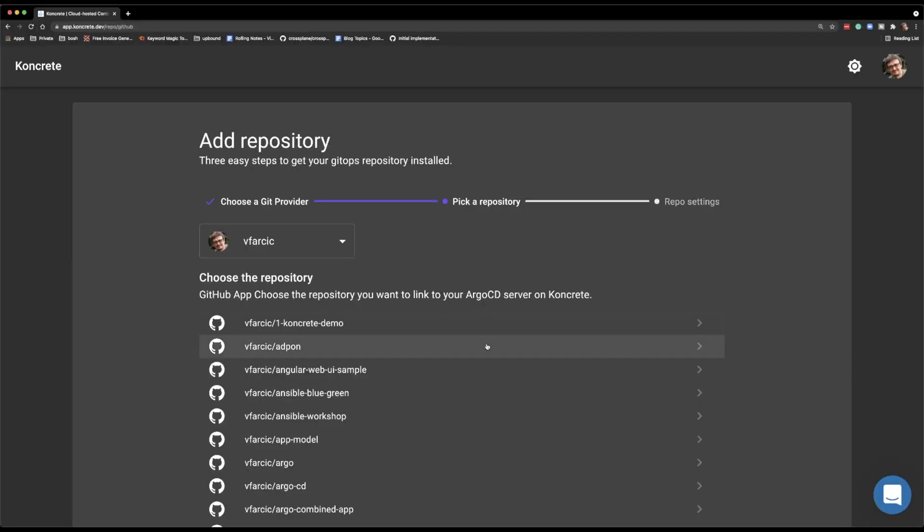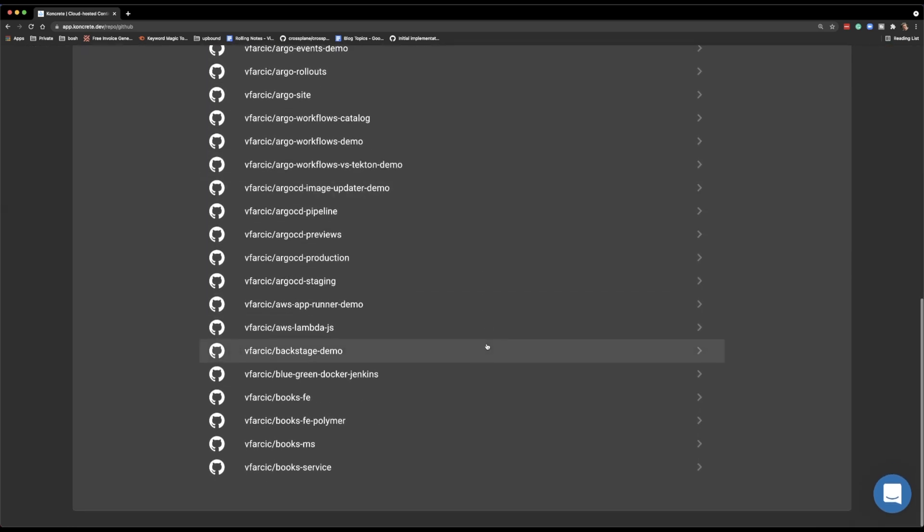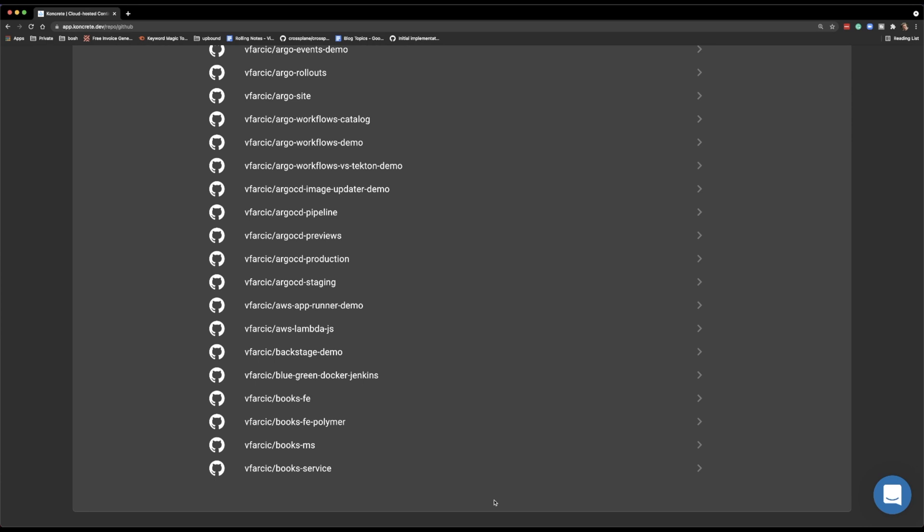And now we are coming to the first issue or oversight from the team behind Concrete. Those repositories are ordered alphabetically. And let me scroll down to the bottom so that you see the issue at hand. Only a fraction of my repositories are listed here. I did not go further than the letter B. And as far as I can see, there is no pagination. There is no way for me to say next or show me more repositories or whatnot.